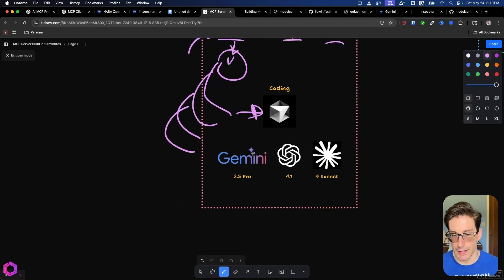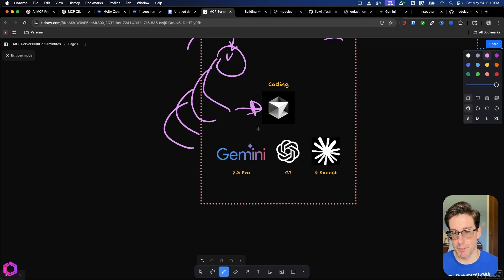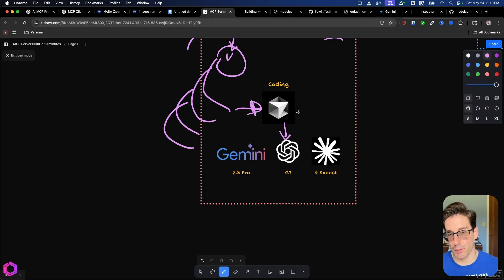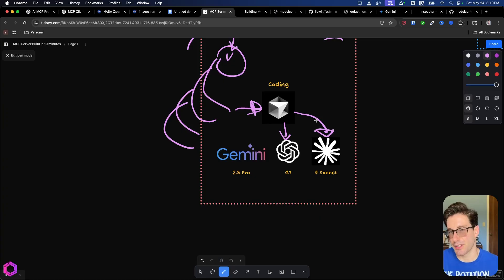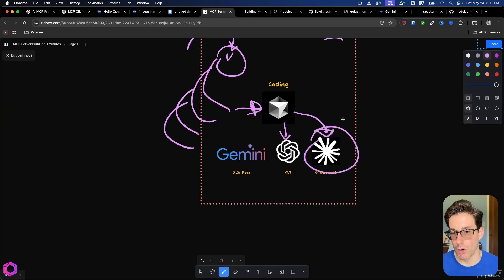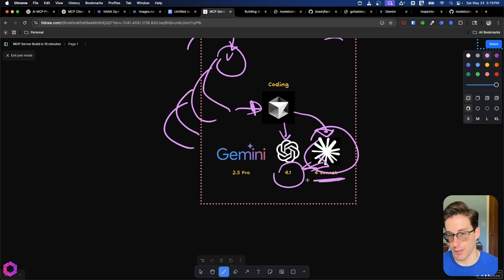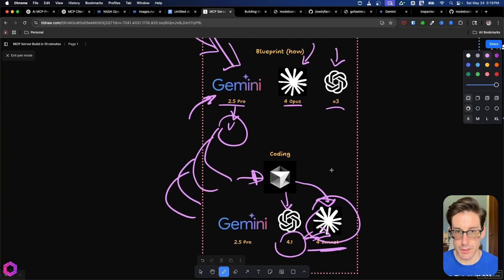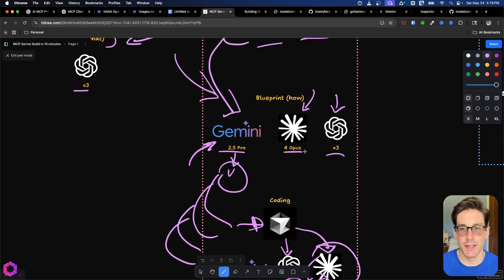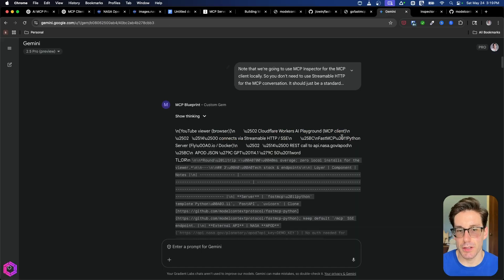And just to see how it would perform. And Sonnet 4 by far performed way more accurately without many errors associated to 4.1. So I ended up using Sonnet 4. So that's our process. Let me show you what the blueprint looks like from Gemini.